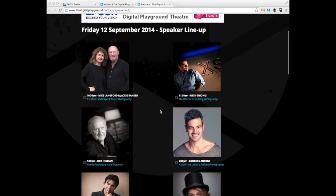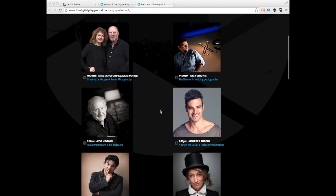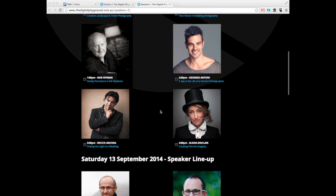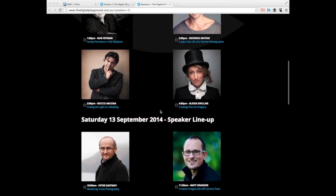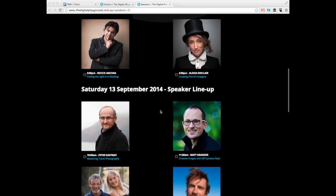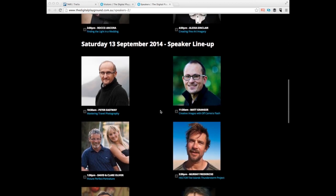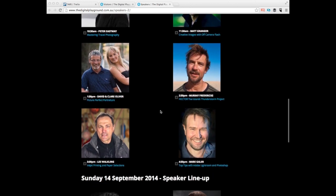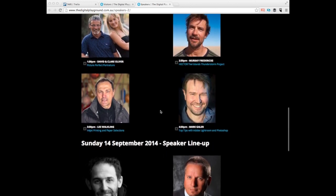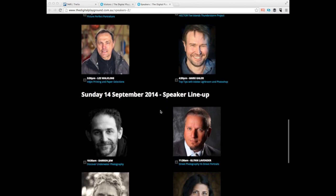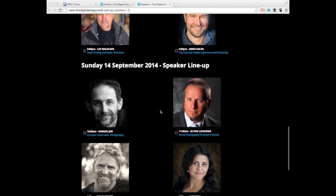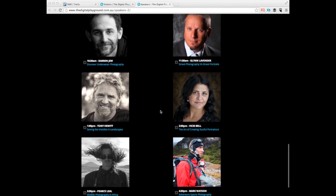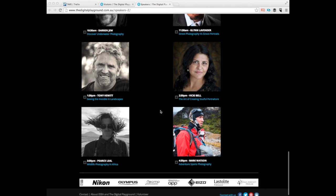Look at this speaker lineup — it is just like royalty amongst photographers. There's Rocco, the wedding photographer. There's Matt Granger, who you've probably known from YouTube as that Nikon guy, although he doesn't like to be called that now. But it's just fonts and fonts of knowledge and there's stuff on everything from wedding photography to portraiture. I'm really keen to see that guy's talk about street portraits versus street photography. There's action and adventure dudes. It's just epic.